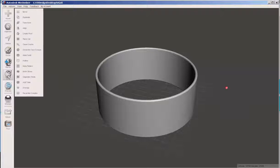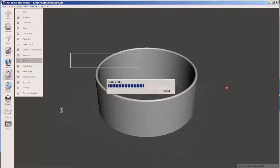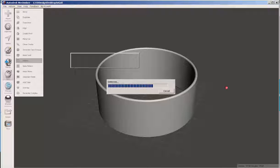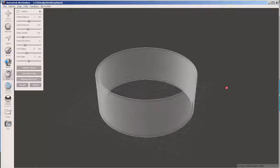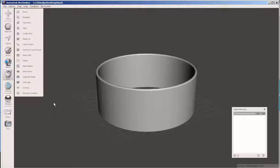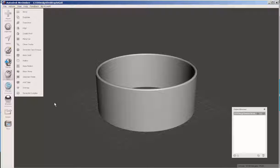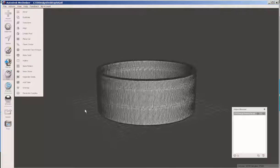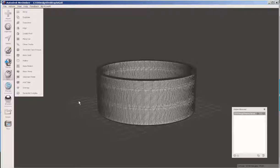Let's hollow it out. The pattern tool works best on low polygon items. If we hit the W key we can see all the polygons.